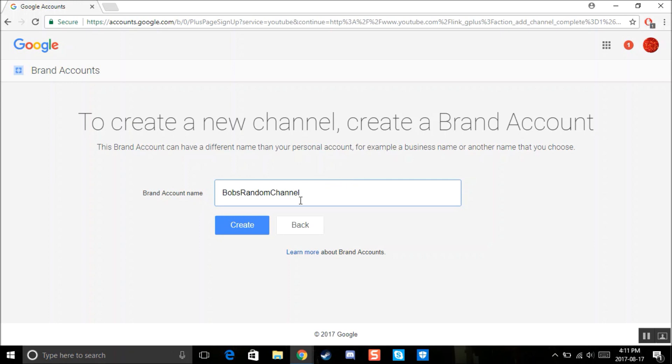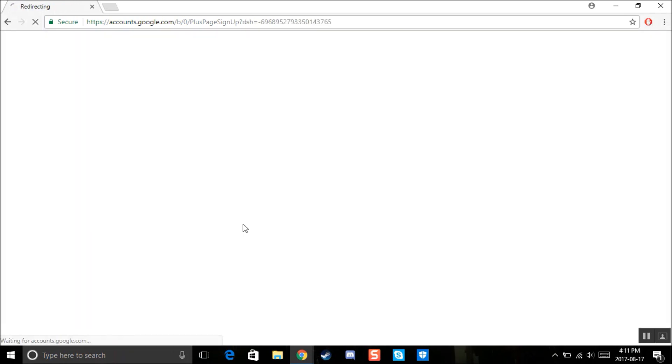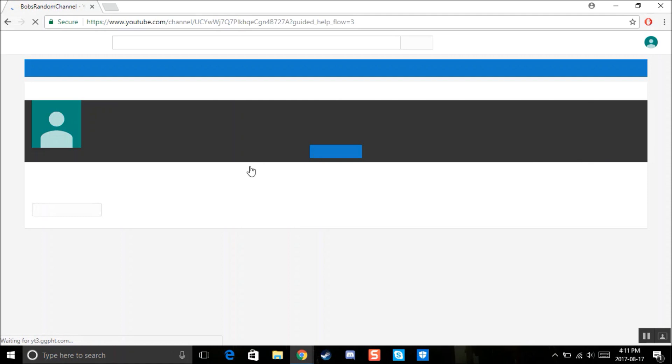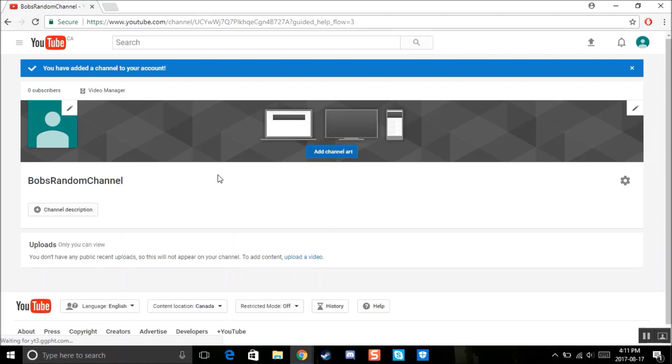So once you've added your name, once you added your name that you want your second channel to be, click create. And it'll take some time as usual. Whenever you're making a new channel, it'll always take some time. And then there you have it. So now you have your second channel.